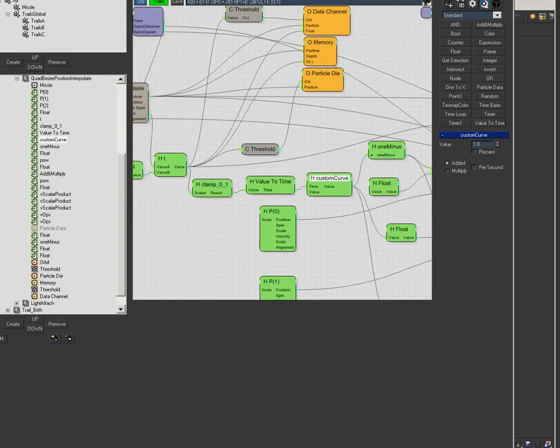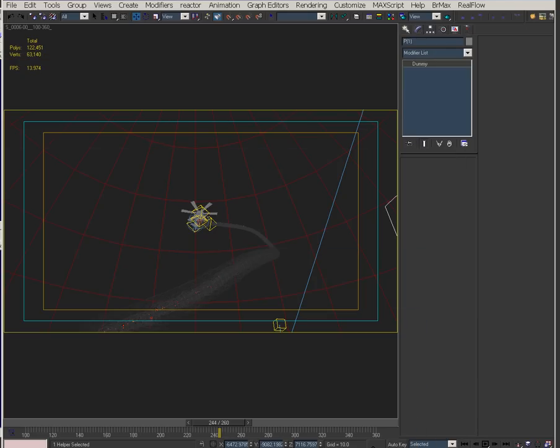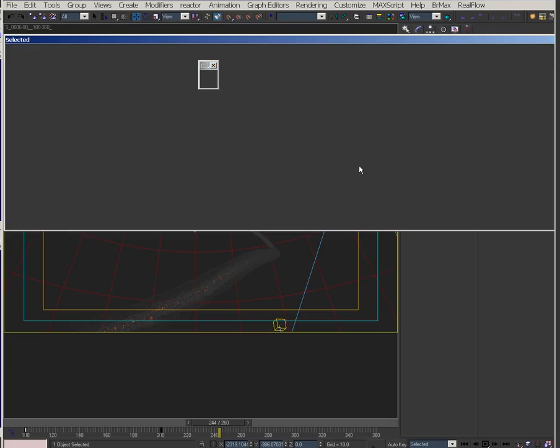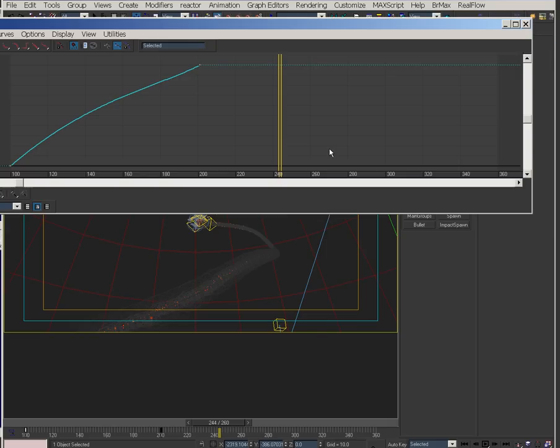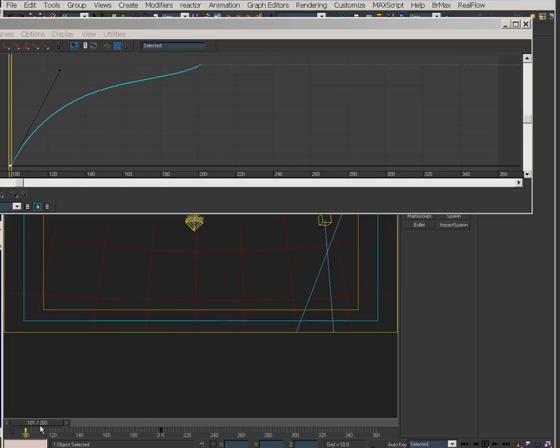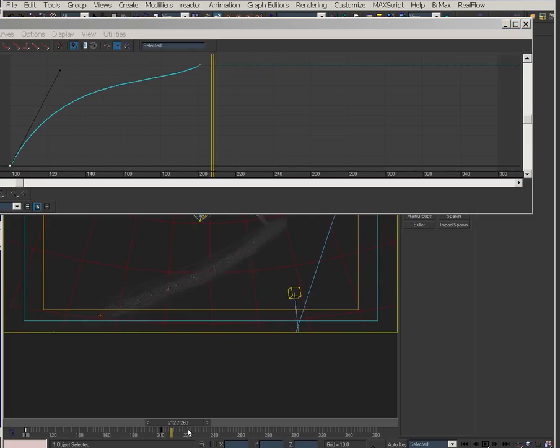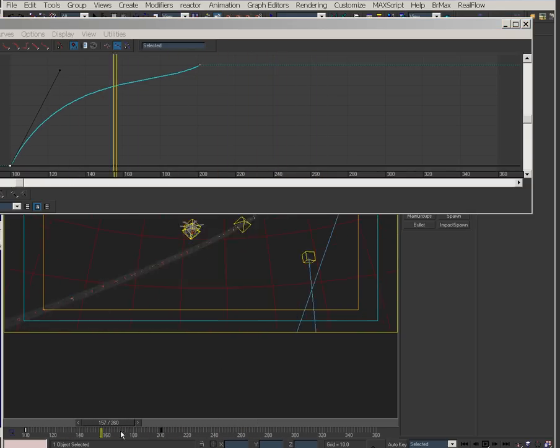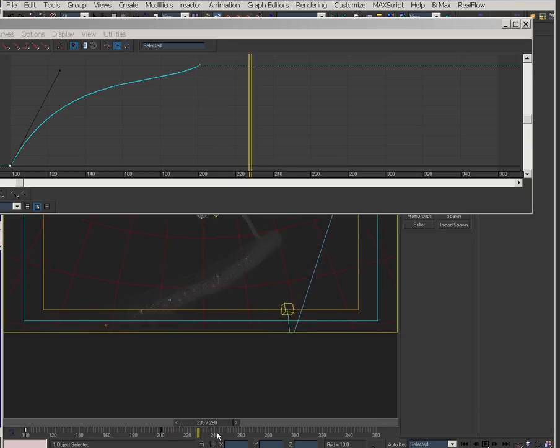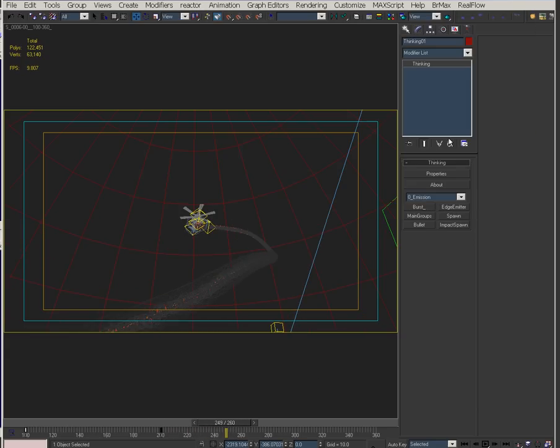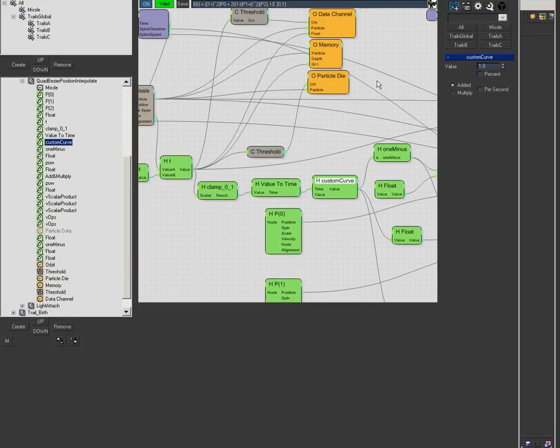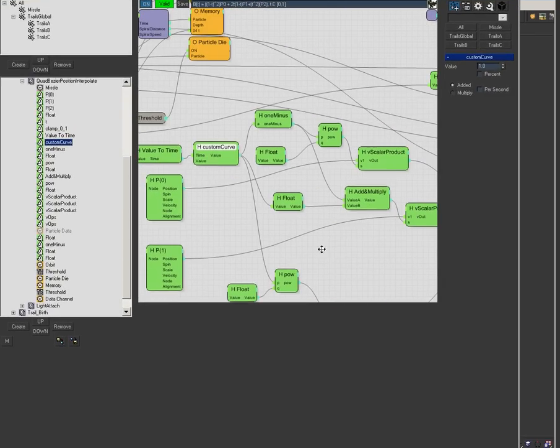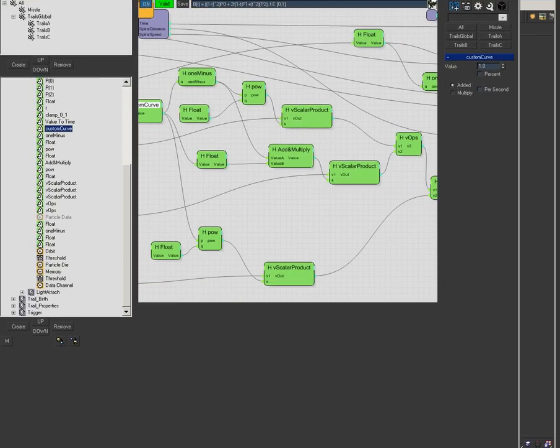This is my custom curve in track view. It picks up speed and then goes in. I can make it shoot out really fast and then slow into its target. That's the kind of control I have there.